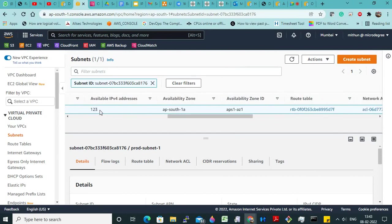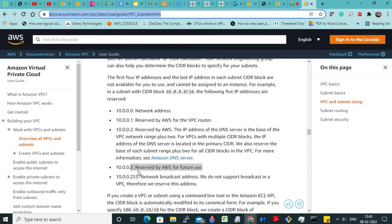That is why we have only 123 — that is 128 minus 5 is 123. So first network: 10.0.0.0 is taken by the network address, 10.0.0.1 is the router, 10.0.0.2 is the DNS server, 10.0.0.3 is AWS future use, and 10.0.0.255 is the broadcast address. Just remember this.